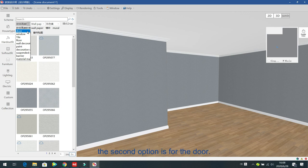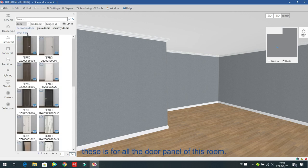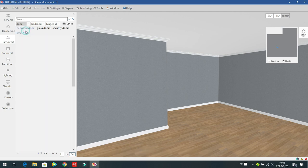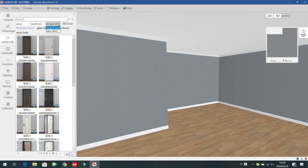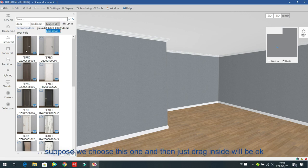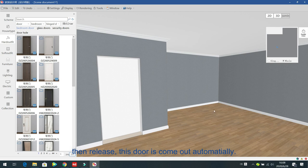The second option is for the door — for all the door panels of this room. For example, the catalog shows door categories: bedroom door, glass door, and a second sub series. Choose one and just drag inside to the wall, then release and the door comes out automatically.